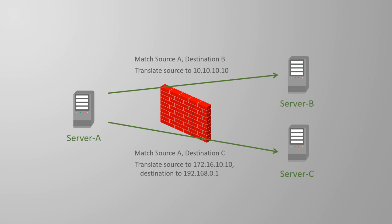For example, it can match source A to destination B and apply a translation. It can also use a separate rule to match source A to destination C and apply a completely different translation.